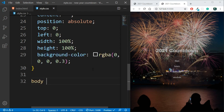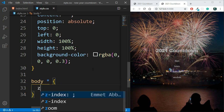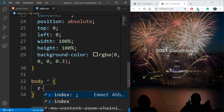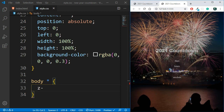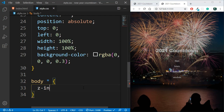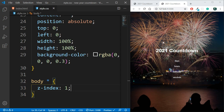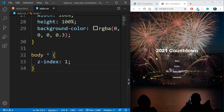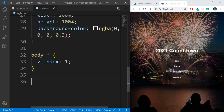Then I'm targeting body * and setting z-index to 1, because right now the text is not clearly visible. I need the text to appear on top of the dark overlay. By adding z-index: 1 to the body's children, the text comes on top of the dark overlay, so the overlay covers only the image and not the text.